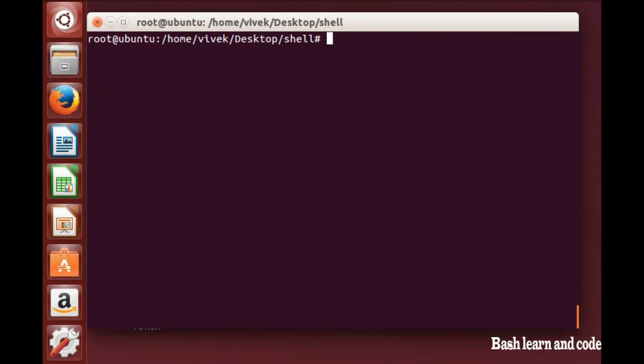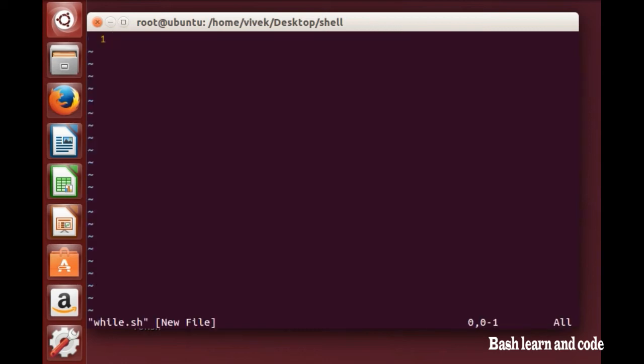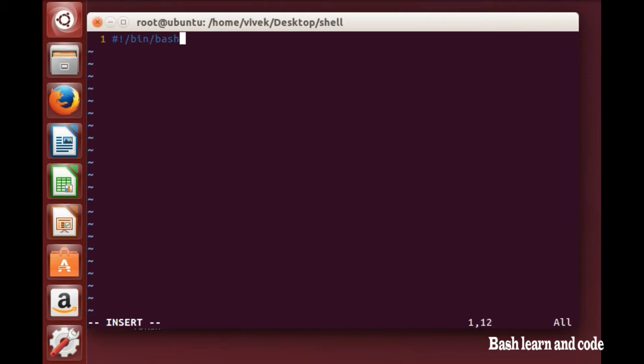Hi friends, welcome to shell scripting tutorial. In this tutorial we will learn about while loop, so let's start. I'm going to create one file named while.sh and write the first line shebang line, and I'm going to declare one variable.